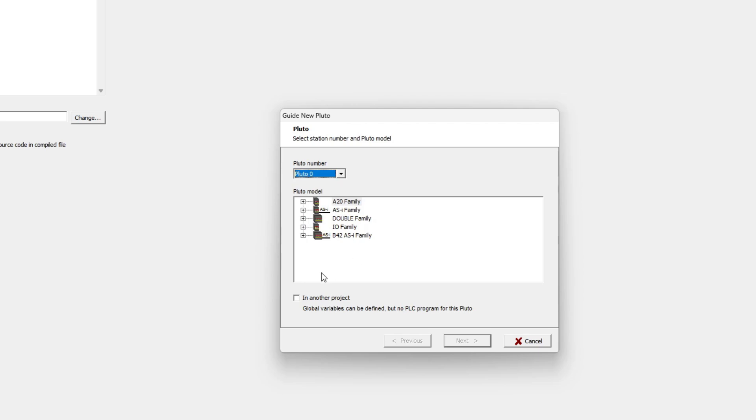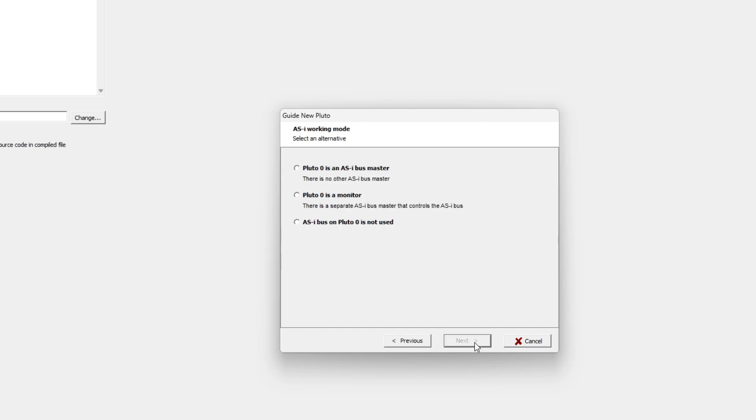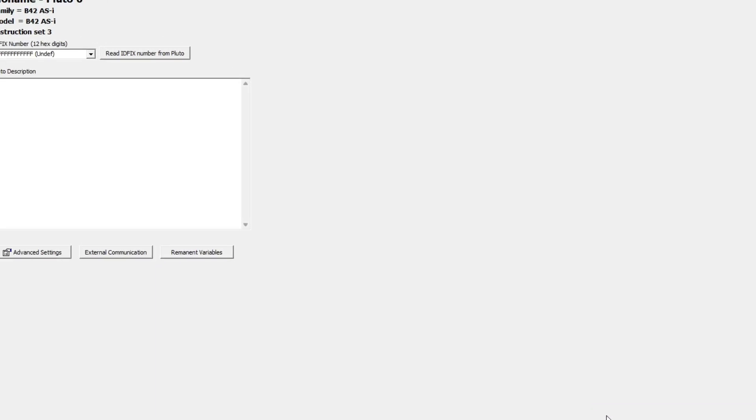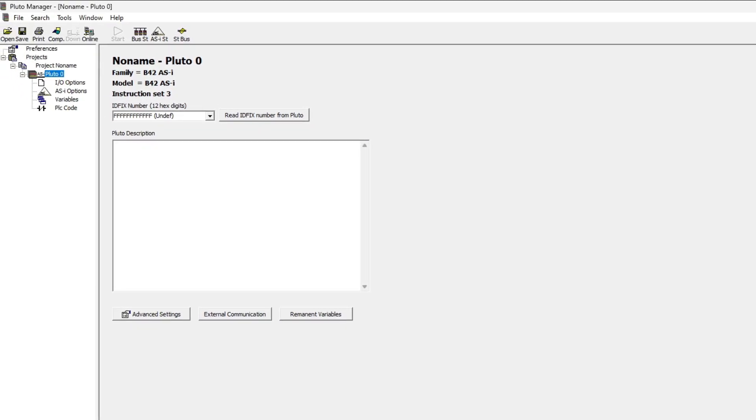Then we get to choose the correct Pluto model we're using. If needed we can add a little description to the device.